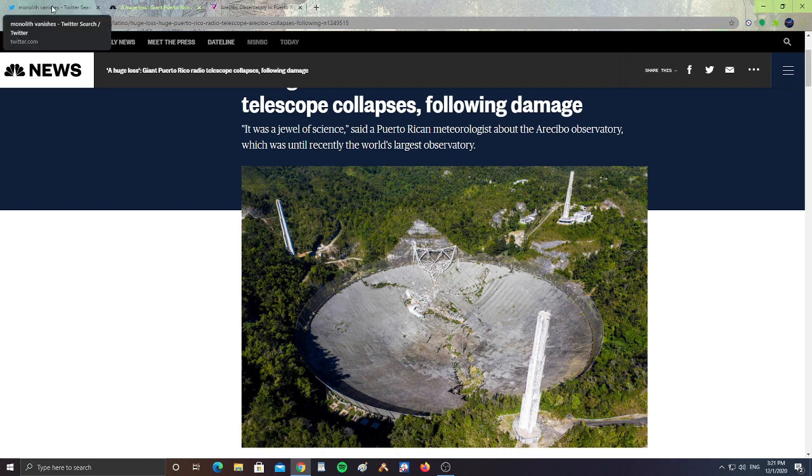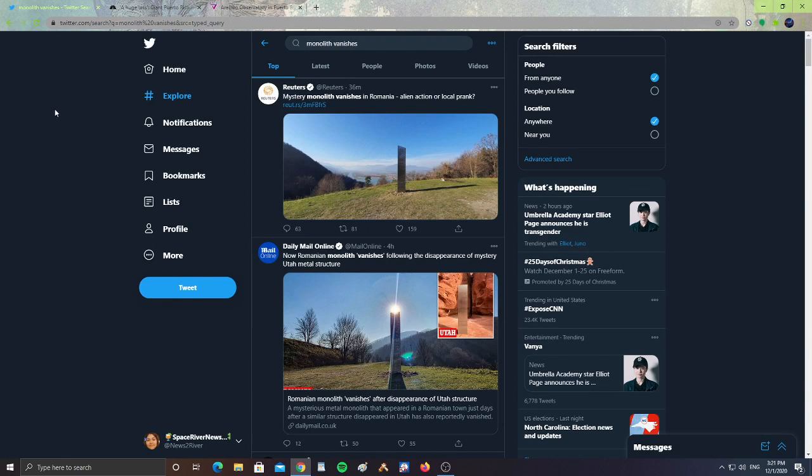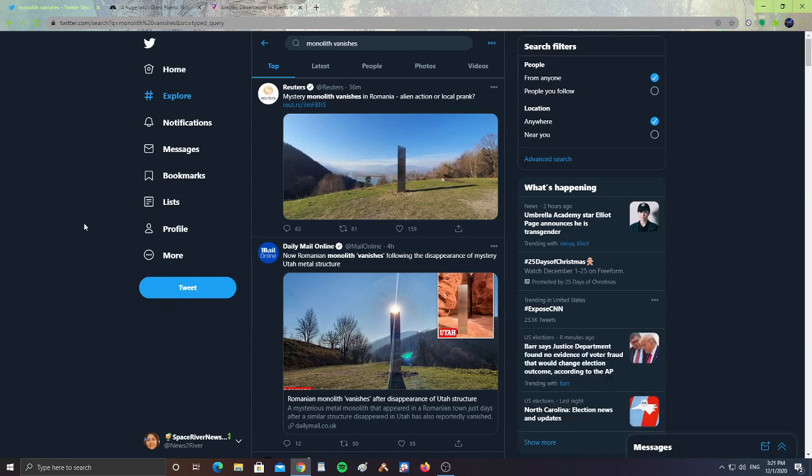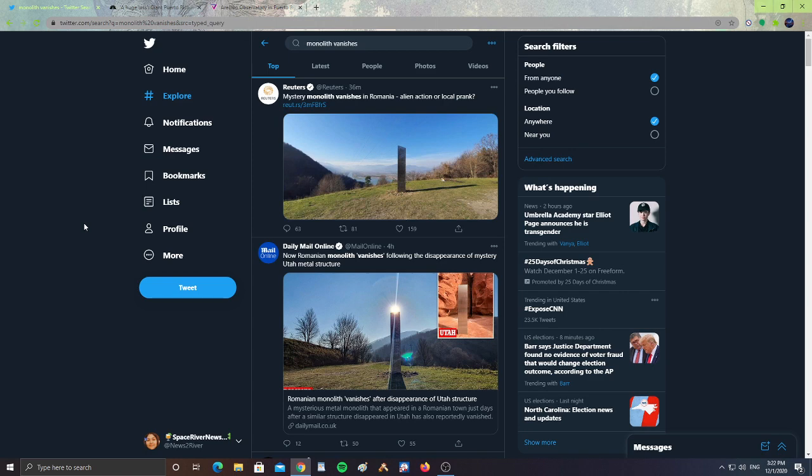Alright guys, next - the mystery monolith vanishes in Romania. A developing story here about the monolith. First, the monolith was in Utah, and then for some reason it vanished. Then a monolith was discovered in Romania, and now the monolith in Romania has vanished.